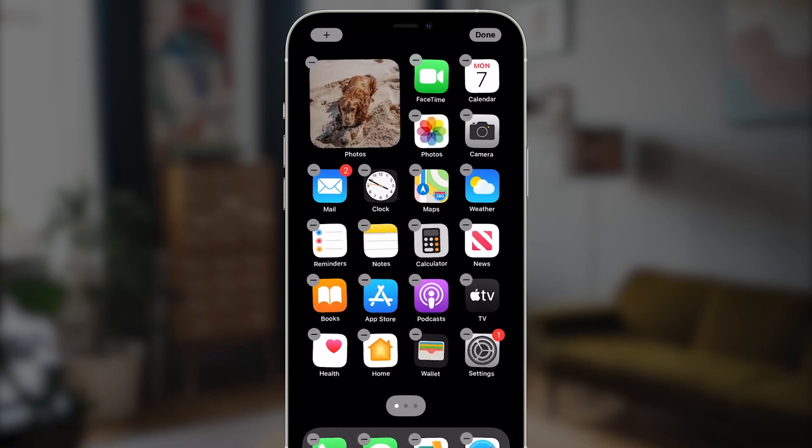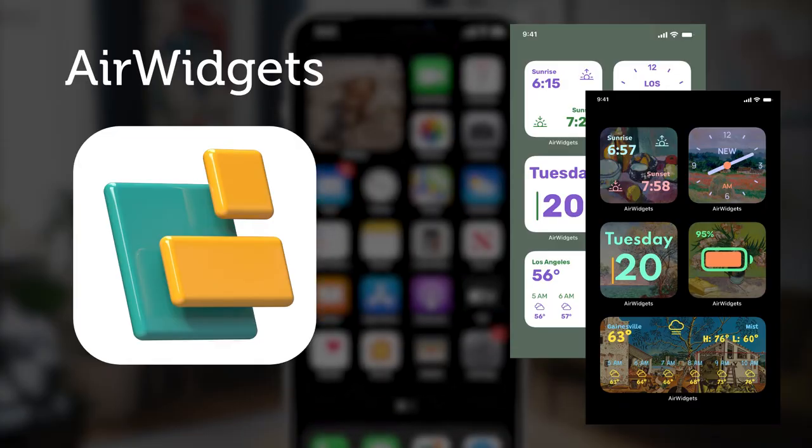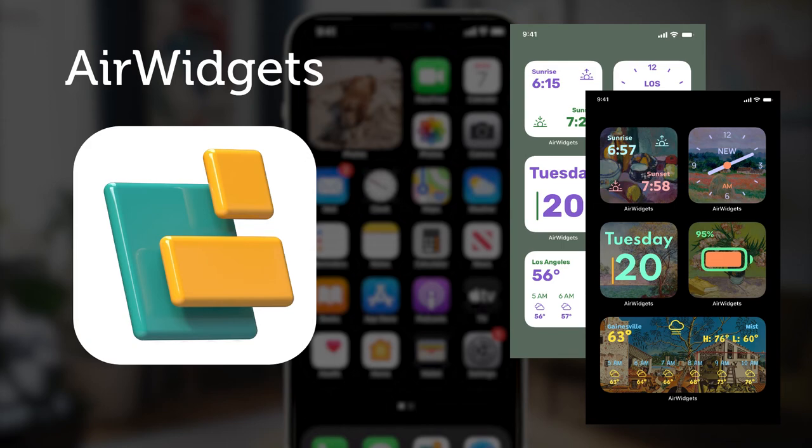And by the way, this is exactly where our app Air Widgets can help, by letting you create fully customizable photo widgets, among other cool things. More on that later though.